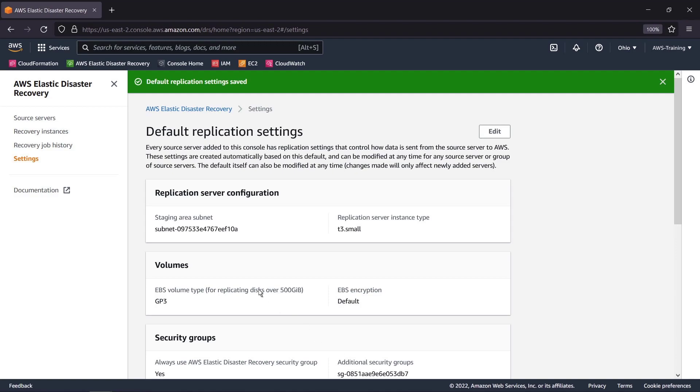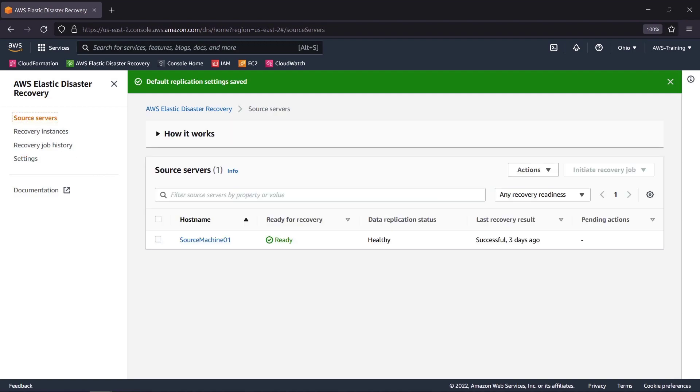Let's return to the Source Servers page. Next, we'll install the AWS Replication Agent on our new Source Server.